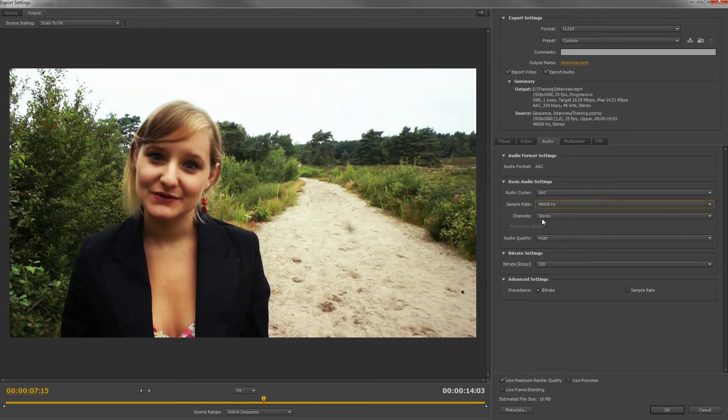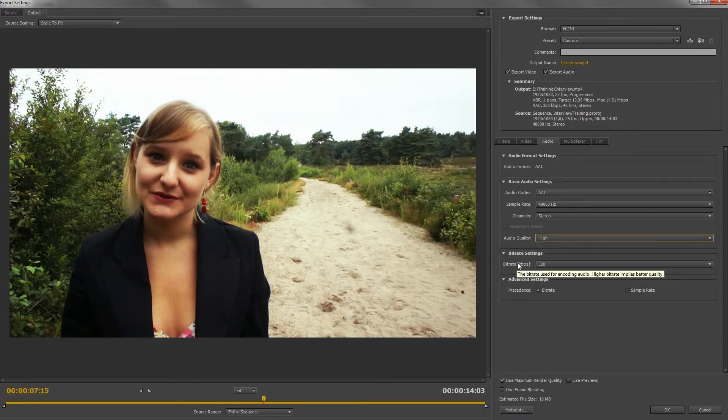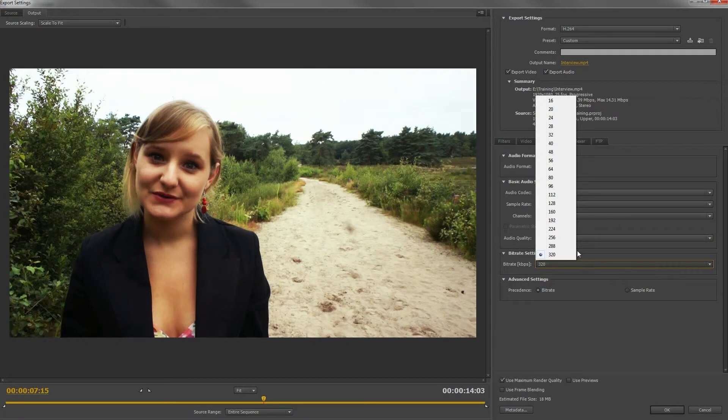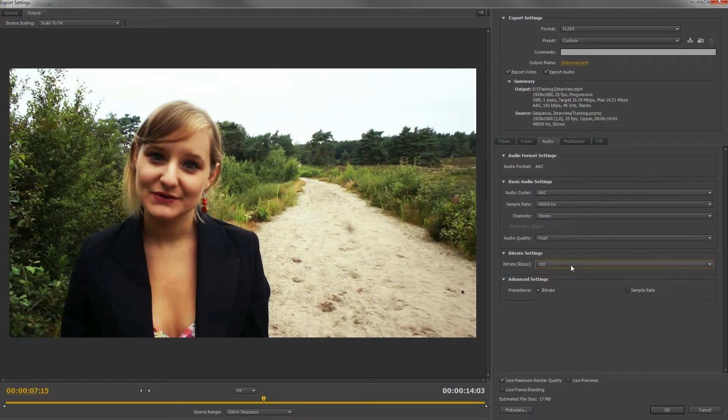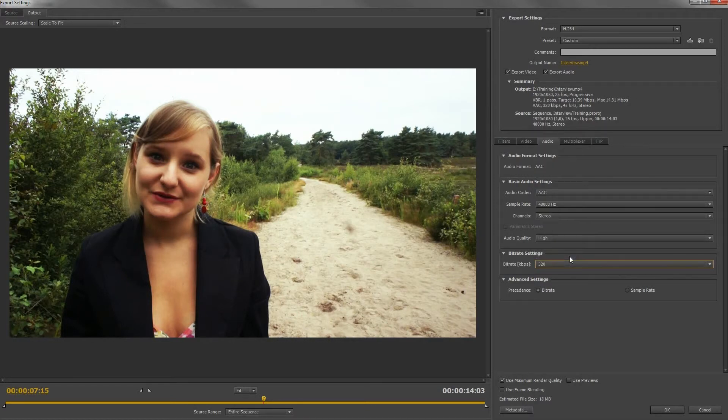Audio quality, always pick high. Audio never has a big influence on the size of your video file. For the bitrate, never go below 96 or above 320. Choose something in between, or just 320, to have the maximum quality.